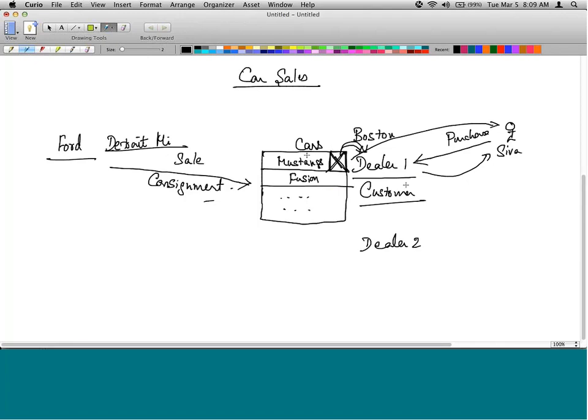Even if the dealer himself wants to use a car for his own purposes — maybe for his daughter — it is still considered a sale from Ford's perspective, because they have removed it from the lot and started using it. That is the key difference between a sale and a consignment.